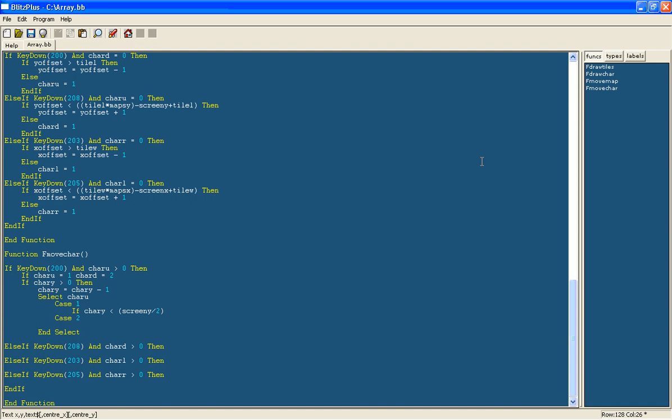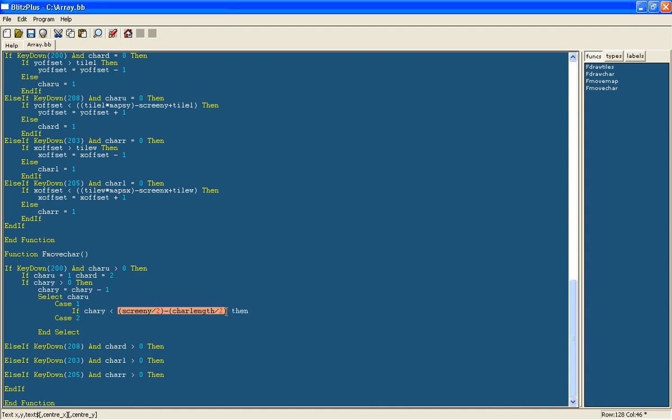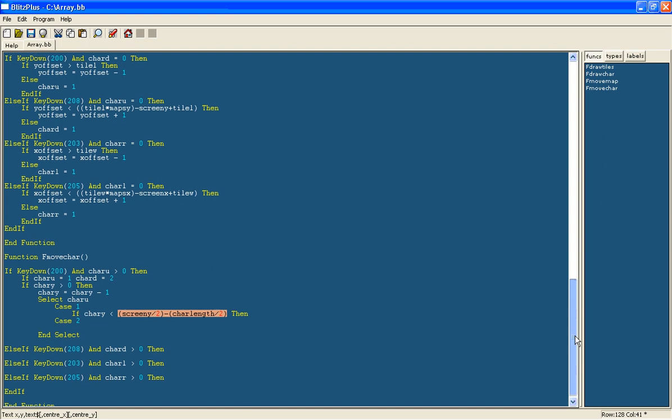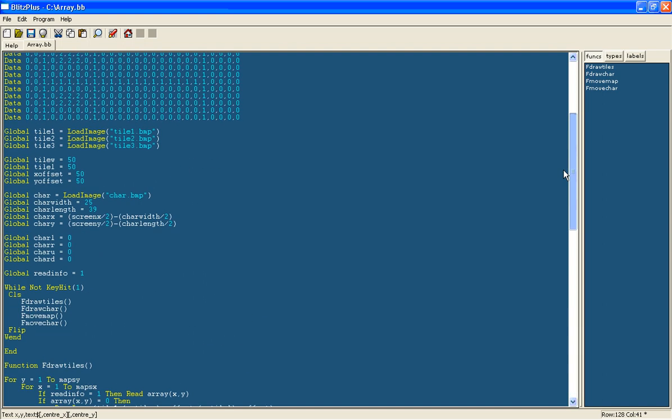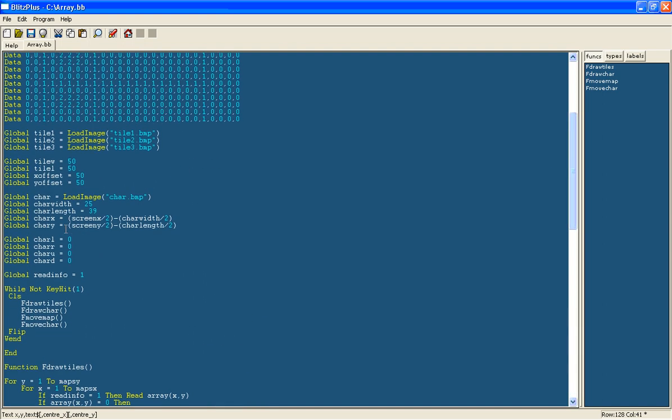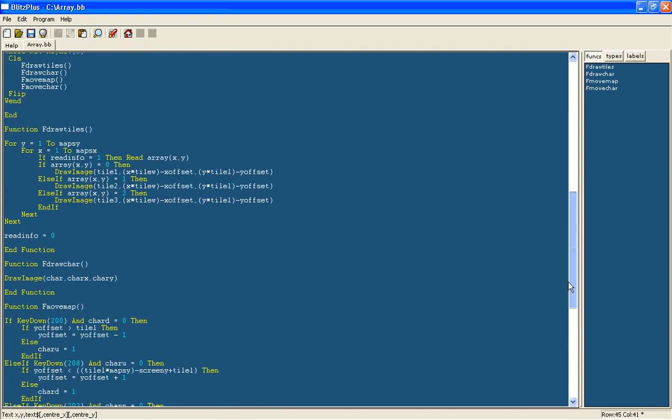As you see, this is half way down the screen which is the same as we set here for the starting position. So you should understand what that means.